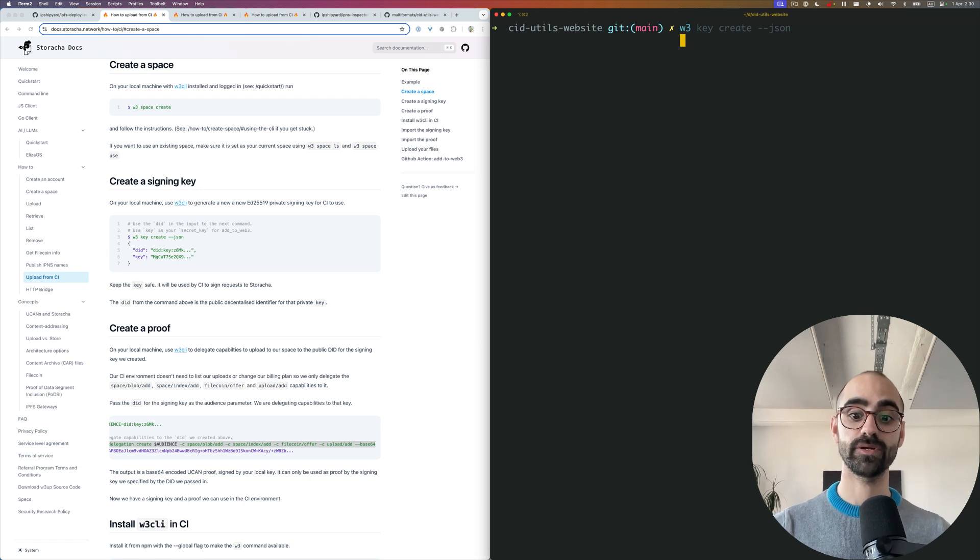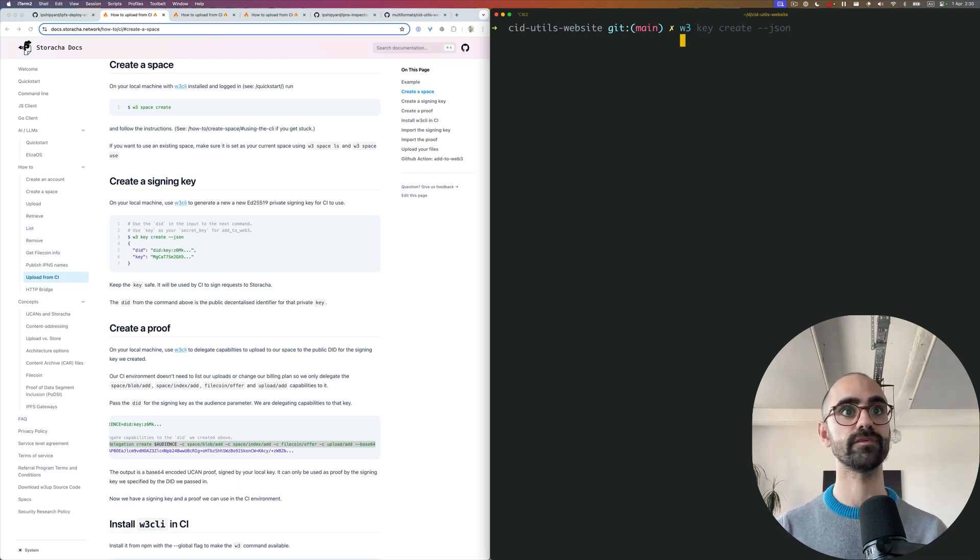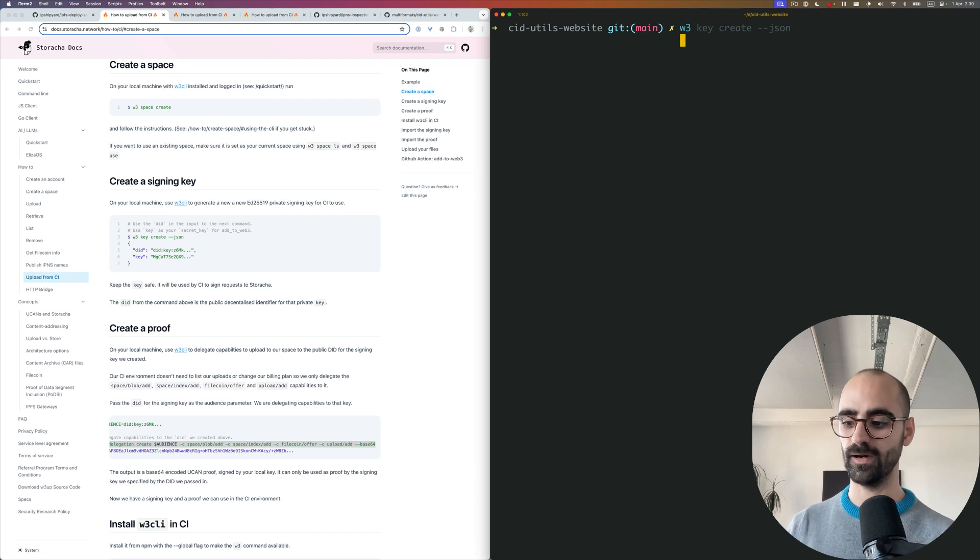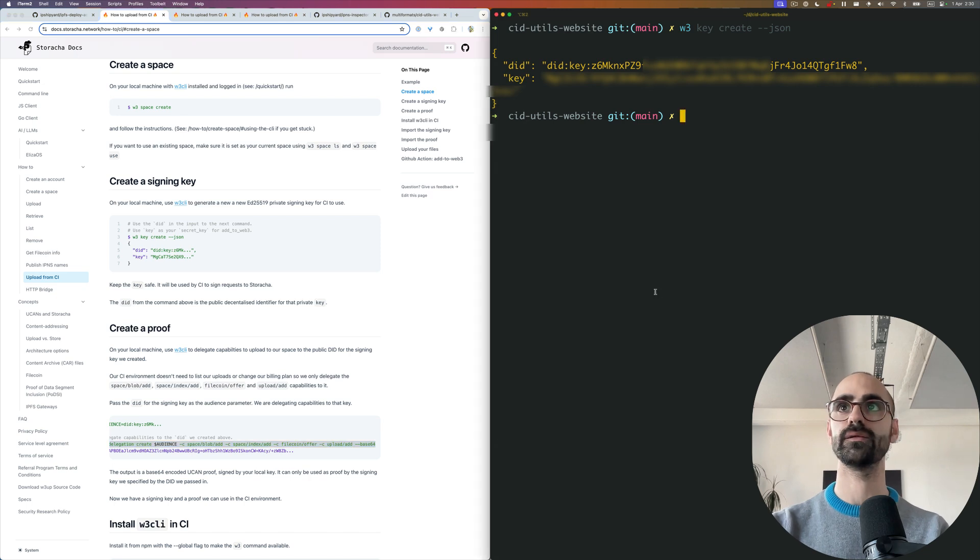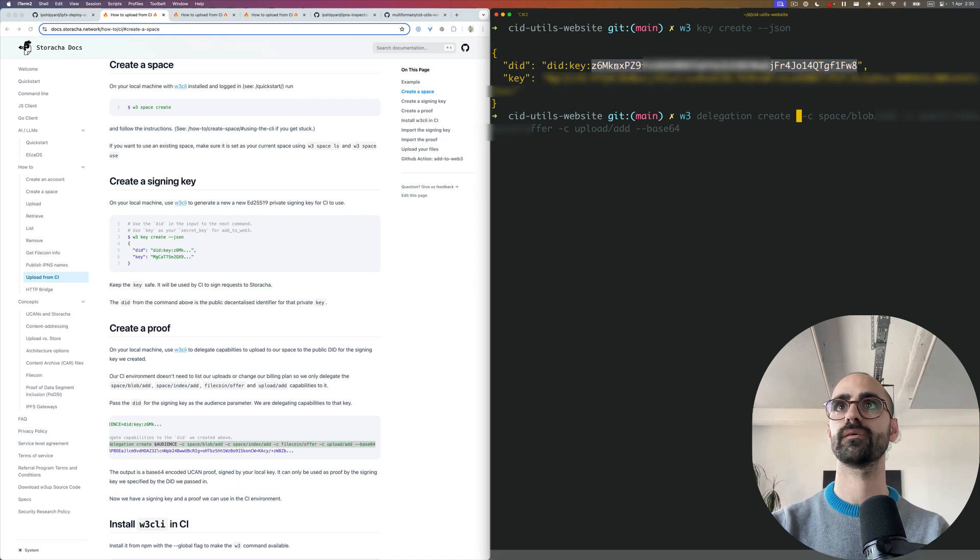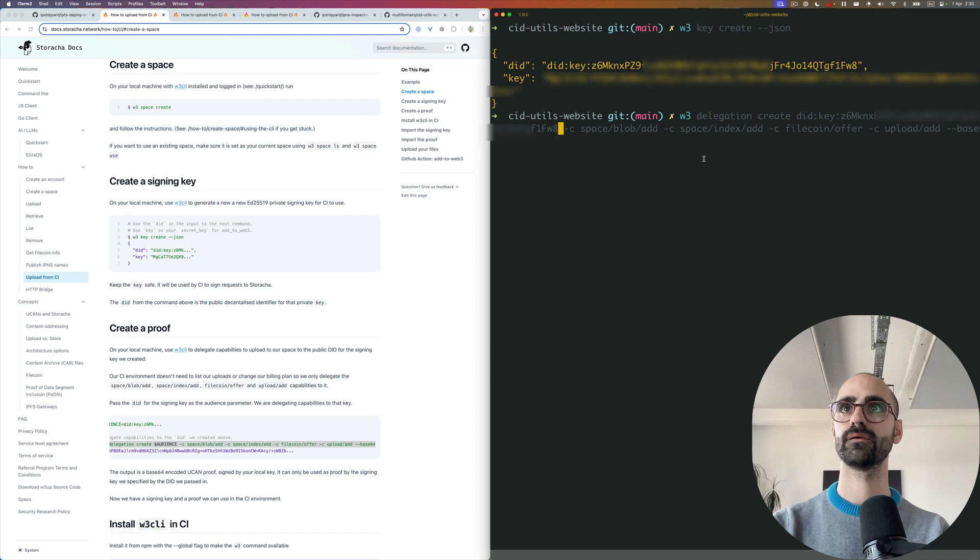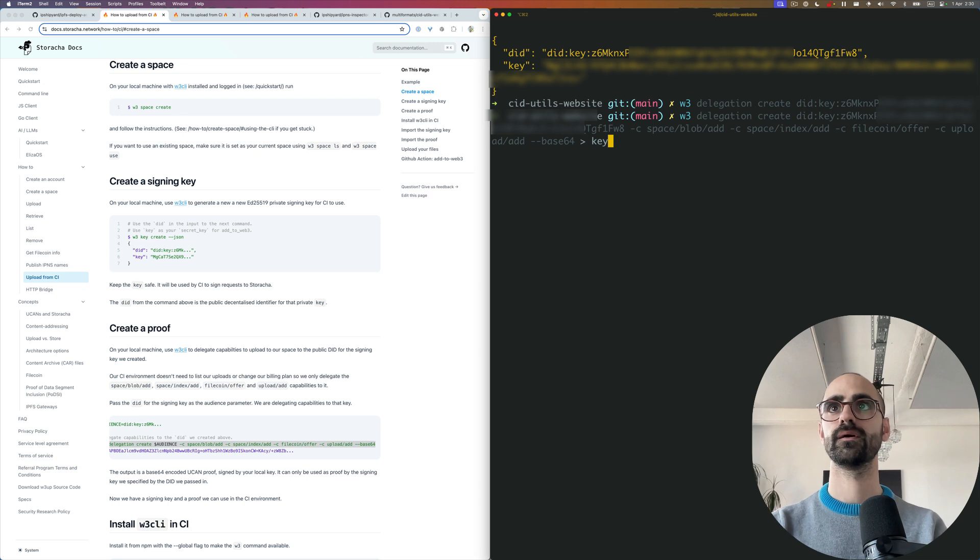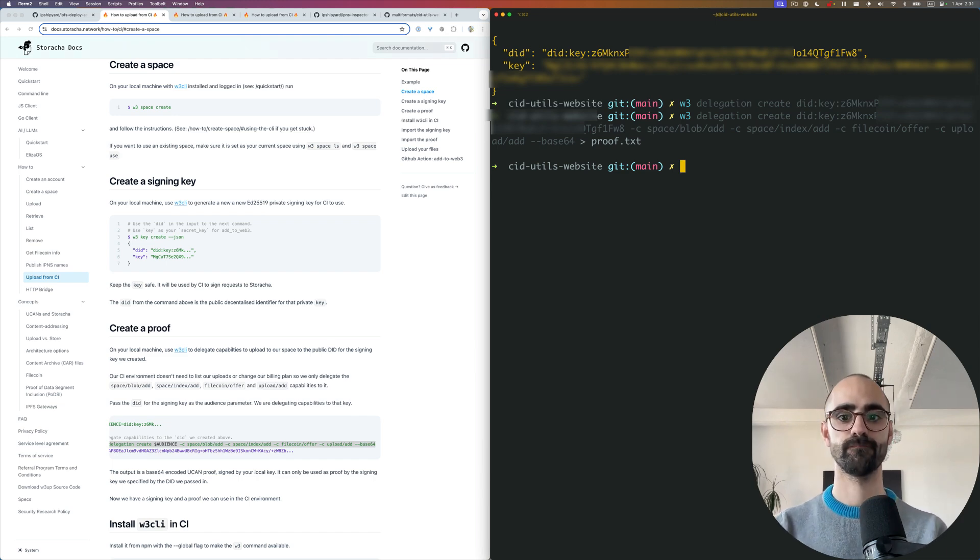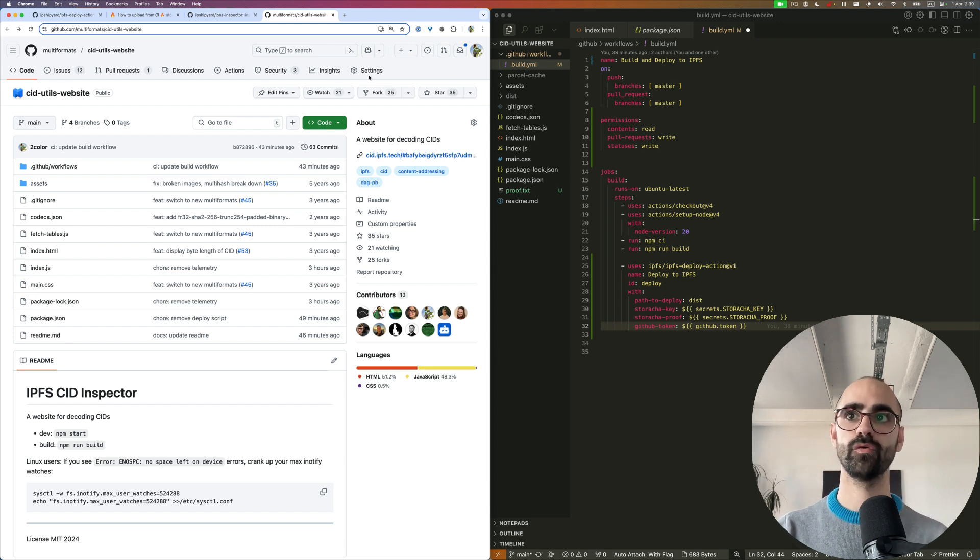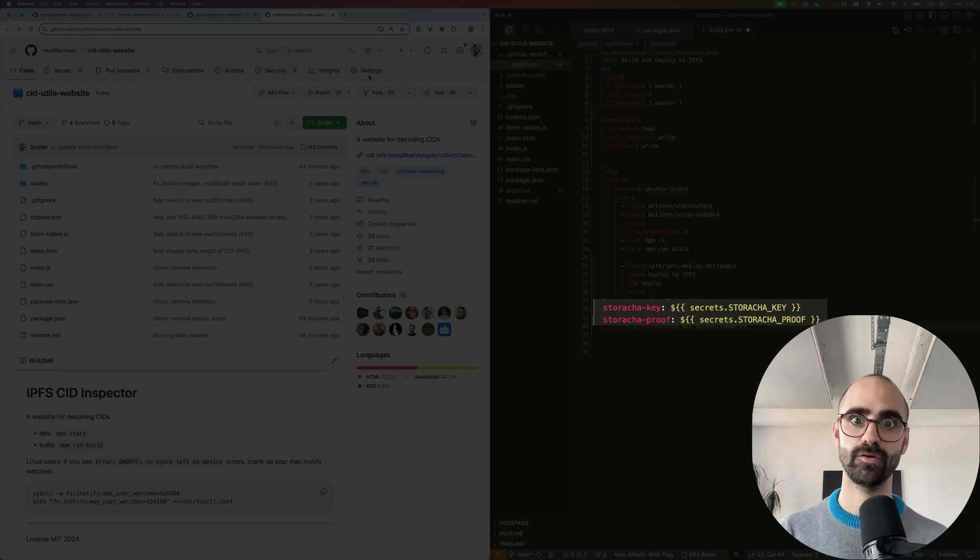The next step is to create a new key. This is the key that will be used by GitHub actions, our CI environment, and creating a proof, essentially delegating upload capabilities to this key. This is all using UCAN technology, which allows these self-certified permission delegations and authorizations. The first step is to use this W3 key create command. Then the next step is to create a delegation to that DID. When we create the delegation, we pass in the DID for the key we just created. I'm going to output this into a proof.txt file. It's quite long and the output is in base64.